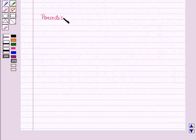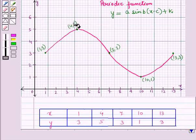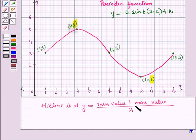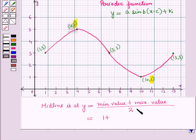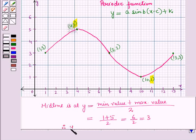For this graph, the periodic function will be y = a·sin(b(x−c))+k. The maximum value is y = 5 and the minimum value is y = 1. We find the midline using the formula: (minimum + maximum)/2 = (1 + 5)/2 = 6/2 = 3. So the midline is at y = 3, and we draw this midline on the graph. The equation of the midline is y = 3.